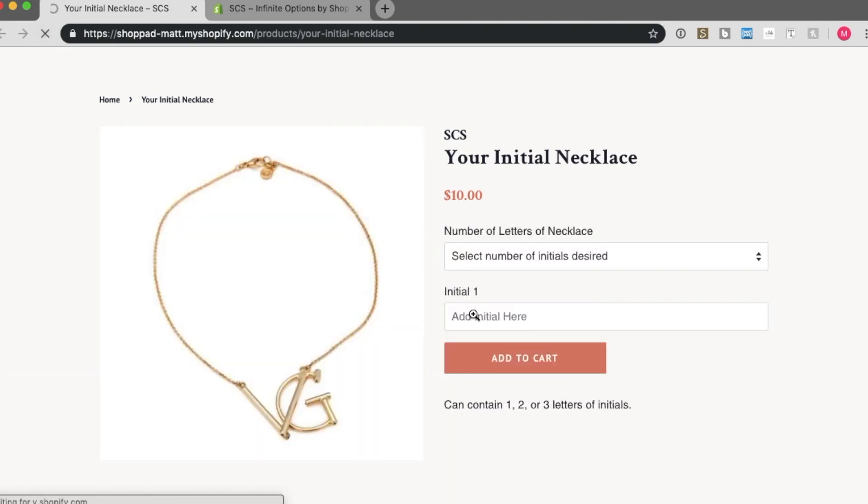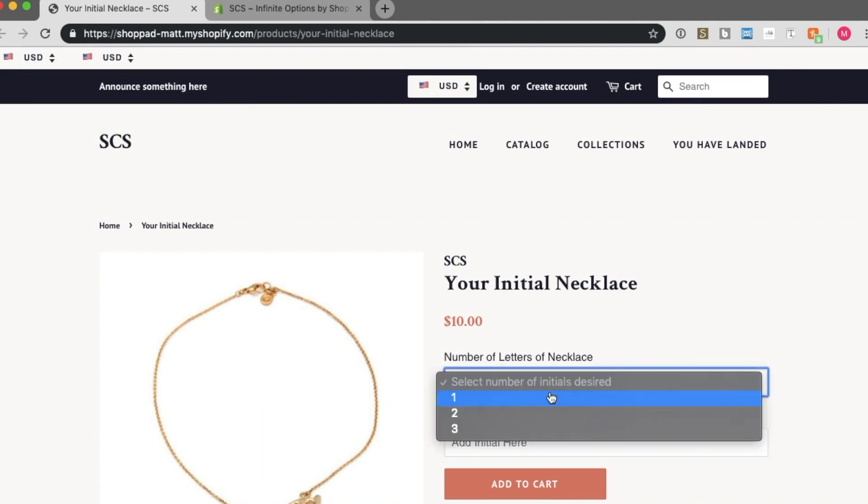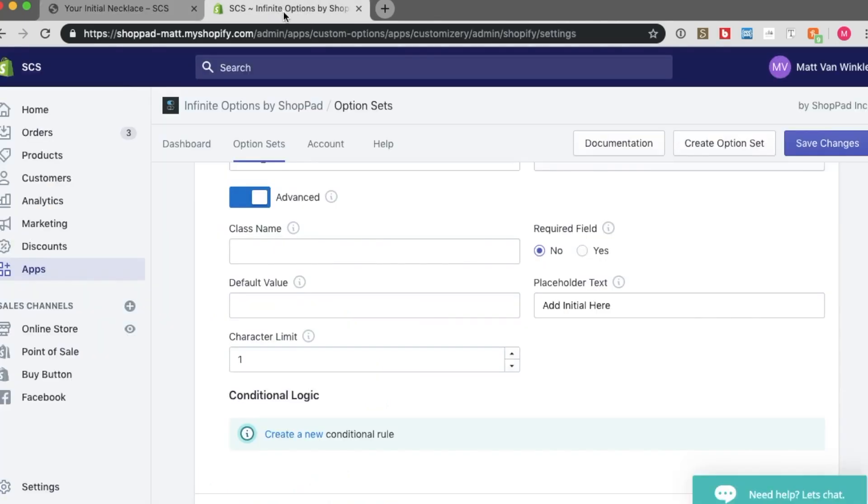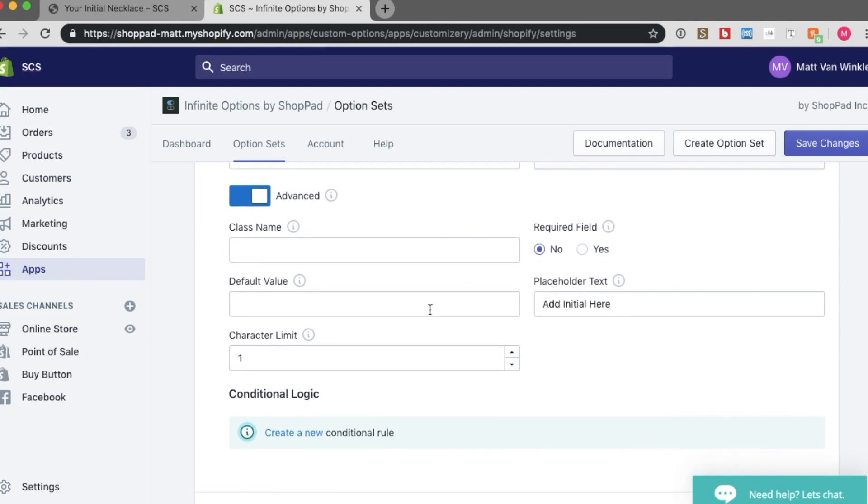And now I have an option set that includes two options. You can see this initial one here. But that's not how I want it to show. I want it to be hidden if there is no option selection. To hide that, you will want to go back to your option sets. And you will want to create a new conditional rule.